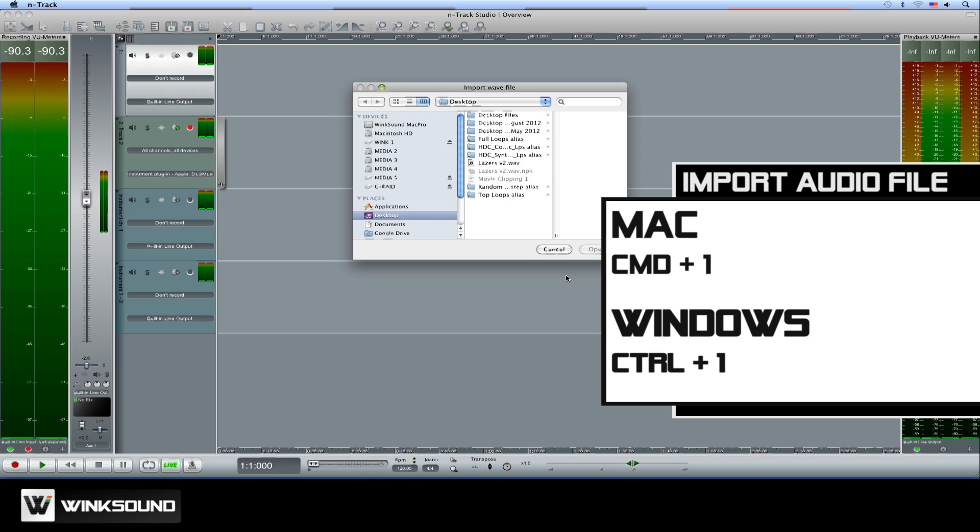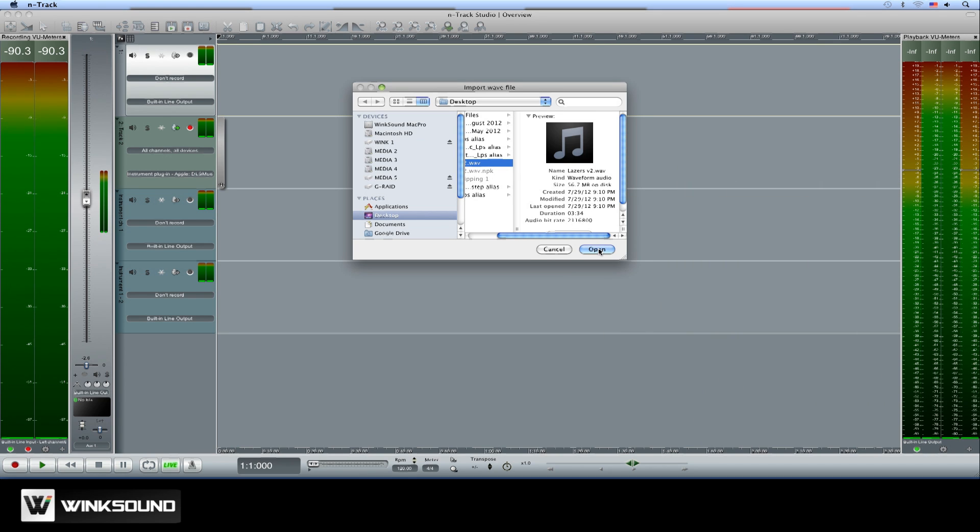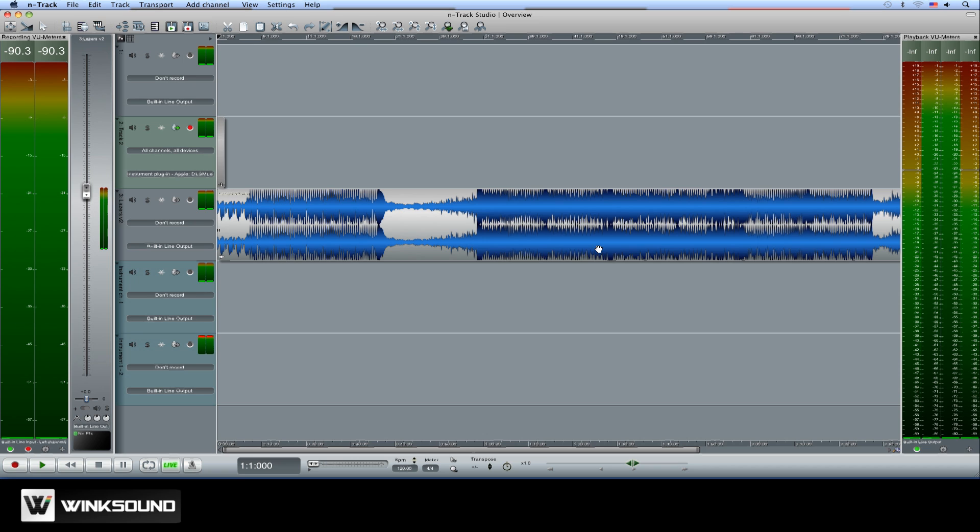Command 1 will open the Import Audio dialog box from where you can import any WAV, AIFF, or MP3 file into your session.